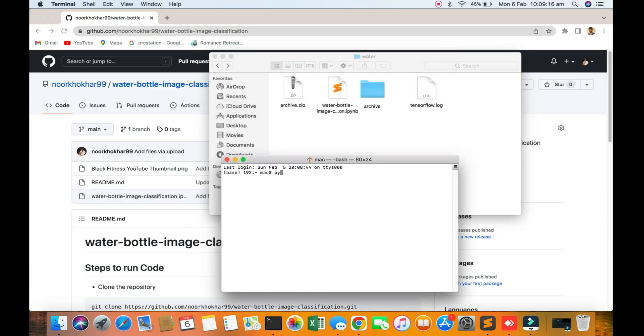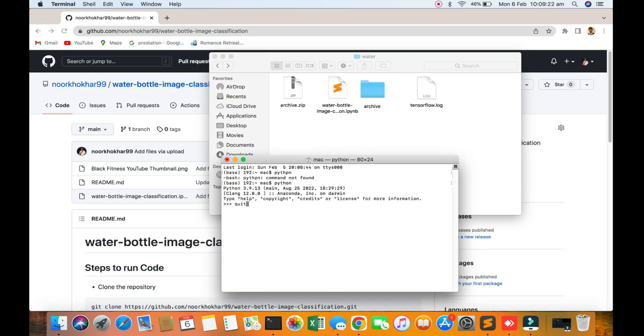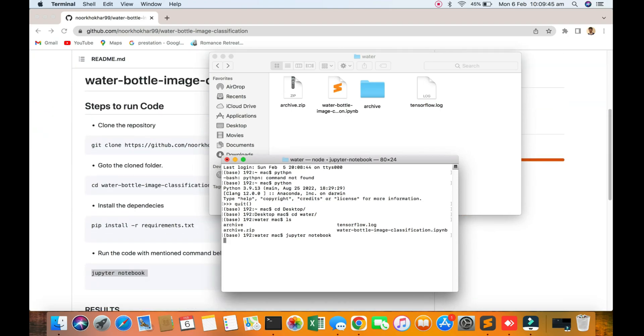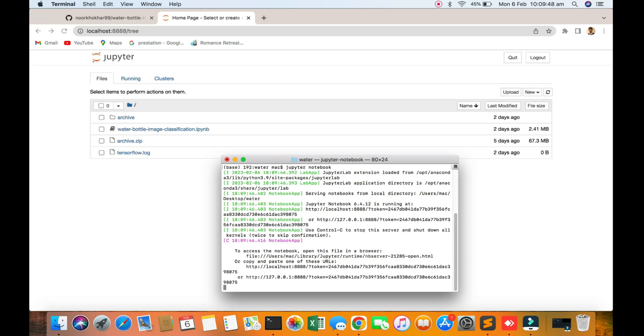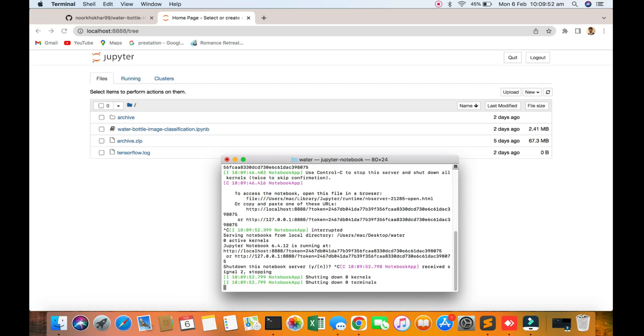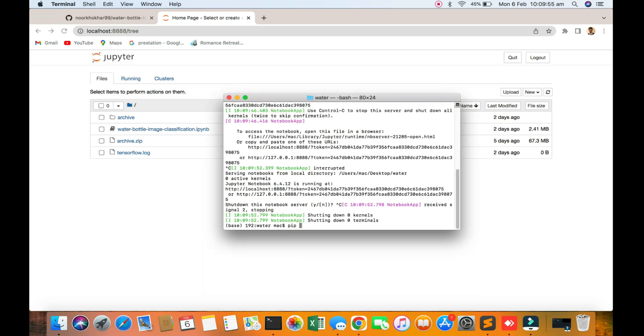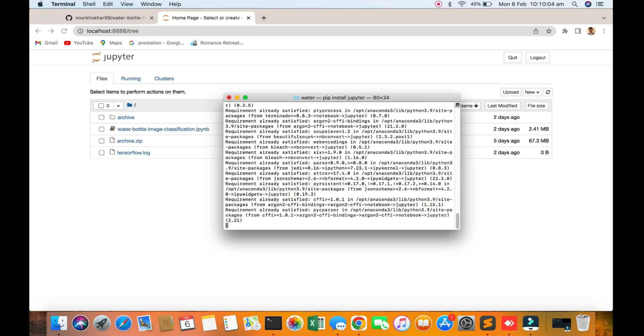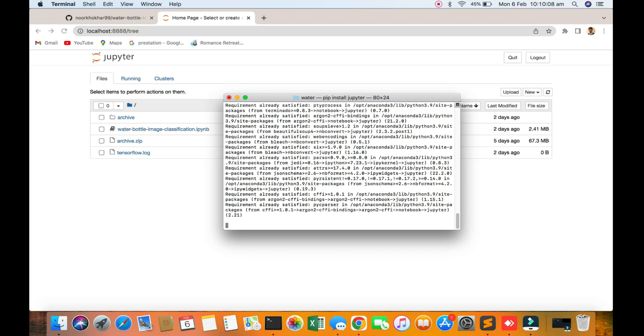I am opening the terminal. Python version 3.9.13. I am going to the desktop folder named water. You can see the Jupyter notebook data file and I am opening Jupyter notebook. You can only run this command in your terminal. How to install Jupyter notebook I will show you: pip install Jupyter.